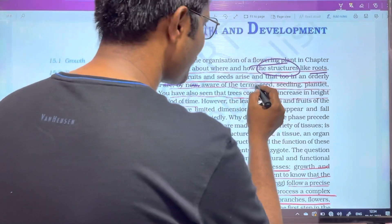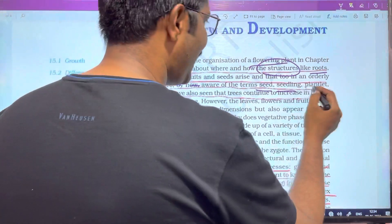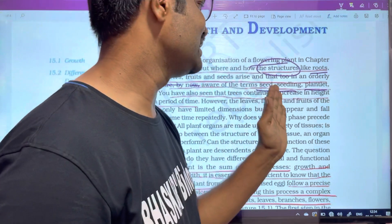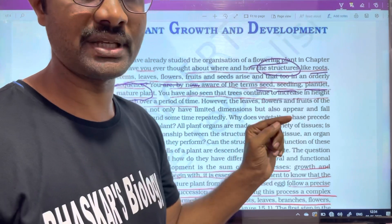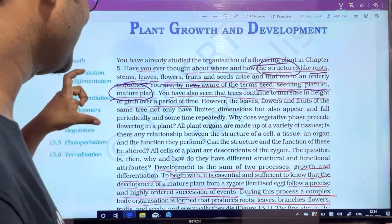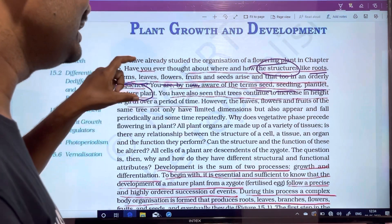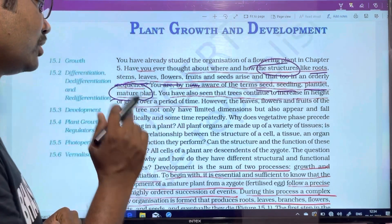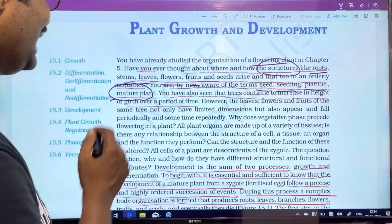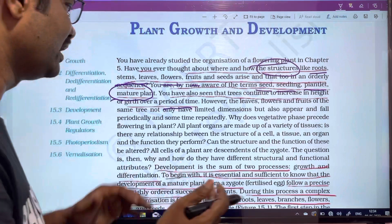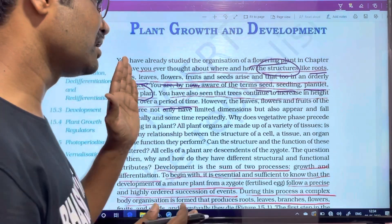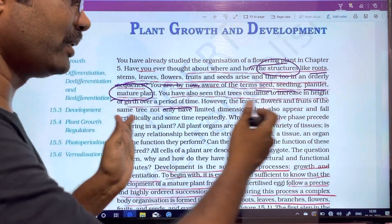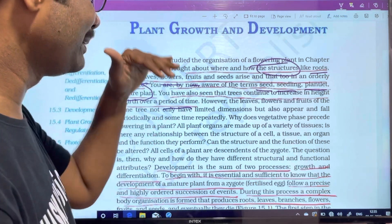First of all, we are going to look at seeds. Seeds produce seedlings. Seedlings are plantlets. Plantlets become mature plants. This is the sequence. If we look at trees — their height depends on their size — we can see how the growth of the plant increases over time.